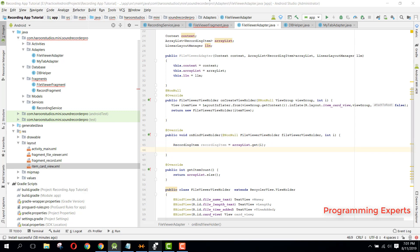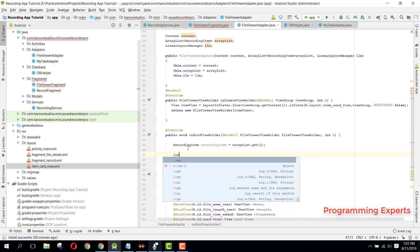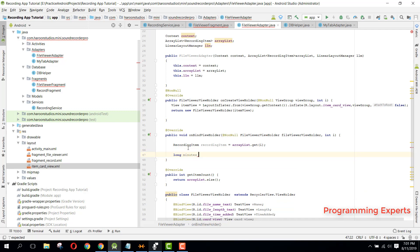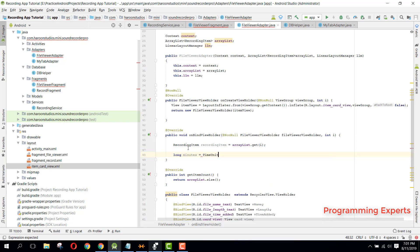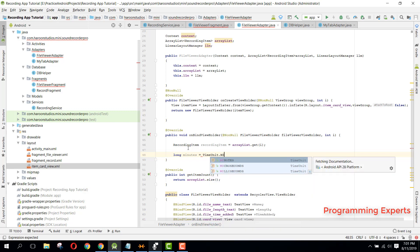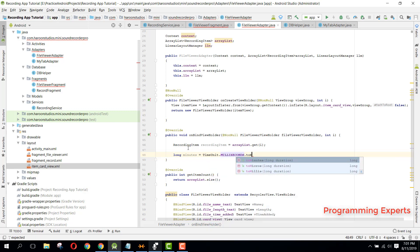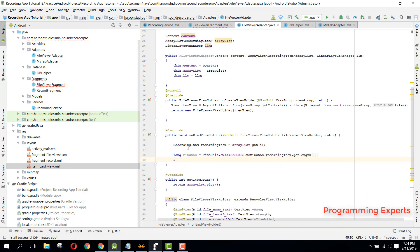So how can we do that? Here we can say long minutes equals TimeUnit.milliseconds.toMinutes, and here we can say recording.getLength. Similarly for the seconds, we can say long seconds equals TimeUnit.milliseconds.toSeconds.